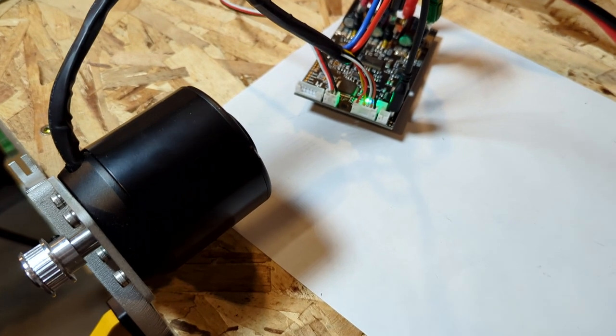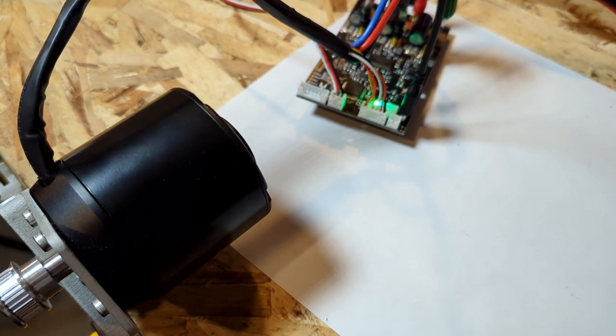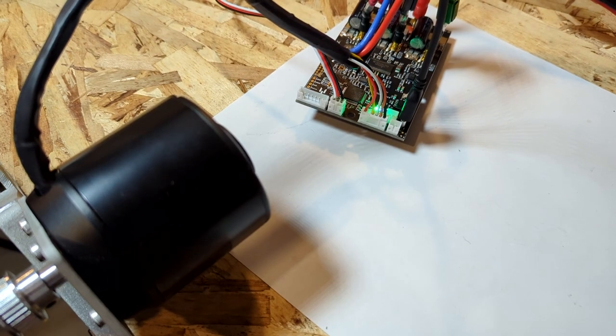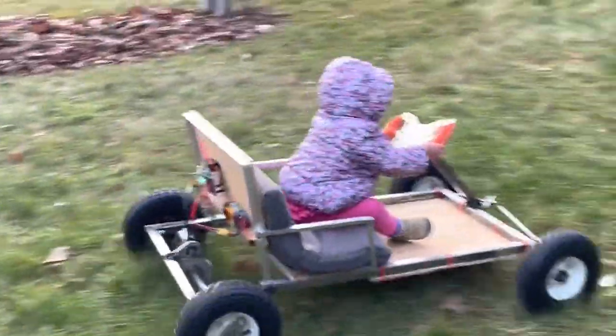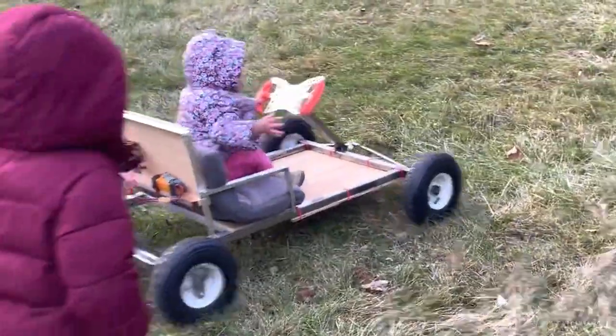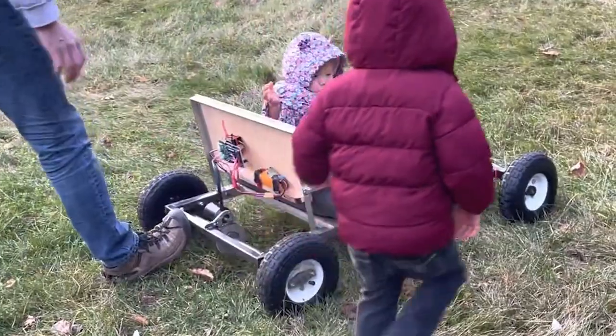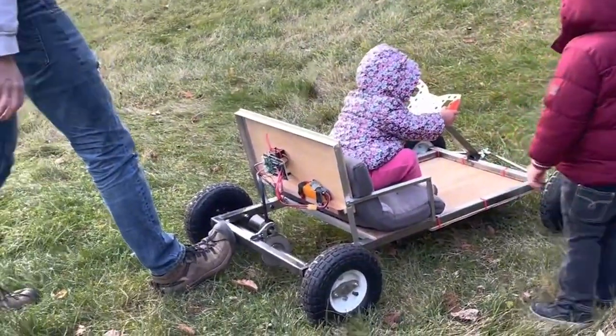Note that during testing, the motor controller can be run for short periods of time without a heatsink. However, when the motor controller is under load for sustained periods, like on this go-cart, a heatsink must be used.